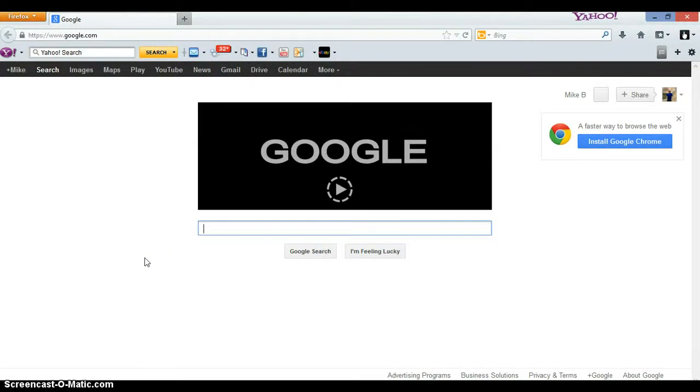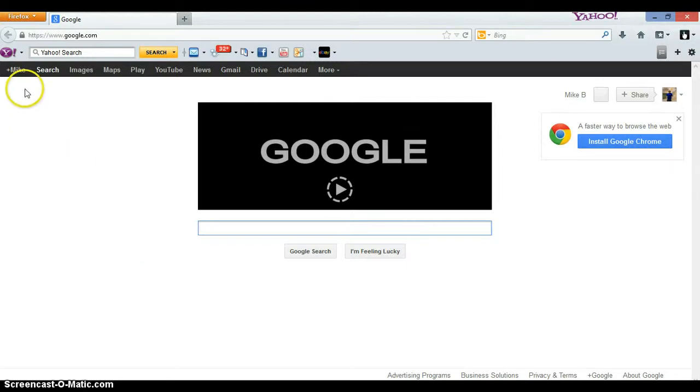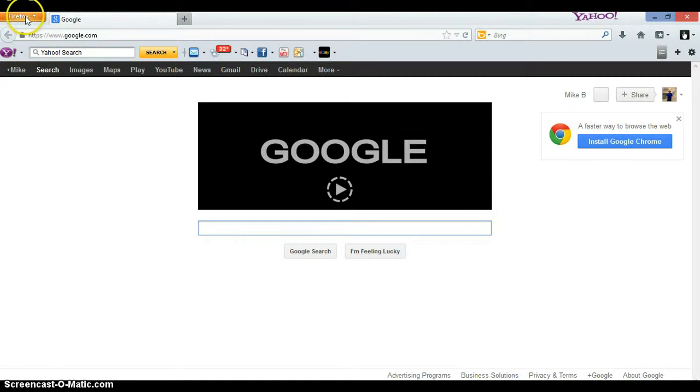How's going everybody, I would like to show you real quick how to change your privacy settings for Firefox. Real quickly, we just go up to the top left-hand corner. This is Firefox, this is the newer version.